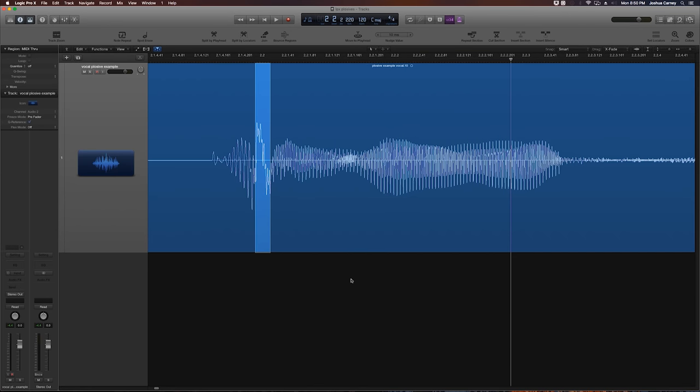Hey guys, this is Music Tech Help Guy, and I have a very simple and very quick tutorial for you today on how to quickly remove plosives from vocal recordings in Logic Pro X.